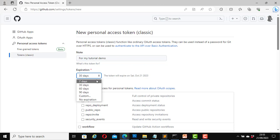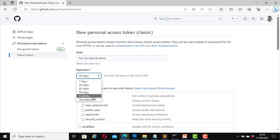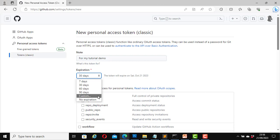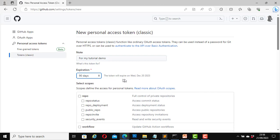Here it says Expiration — the default is 30 days. Click on it and you can choose 7 days, 30 days, 60 days, 90 days, or Custom. If you click Custom you can specify how long you want the token to be valid — it can be one year or longer. You can also click No Expiration. For this video I will select 90 days, and it will show the expiration date.